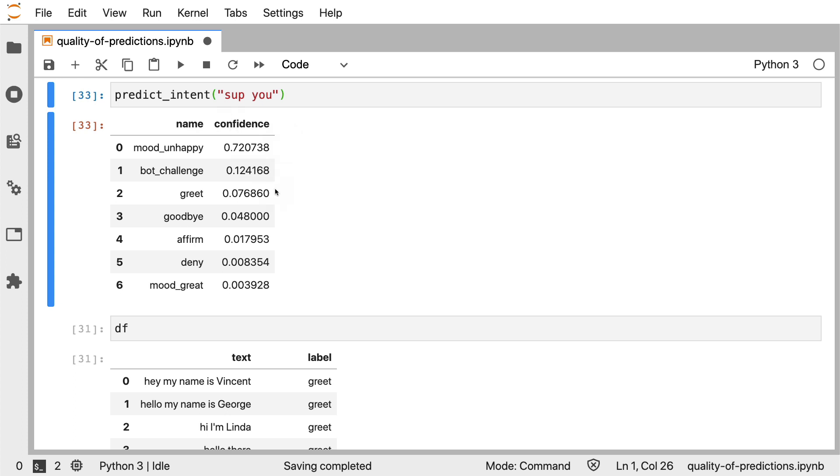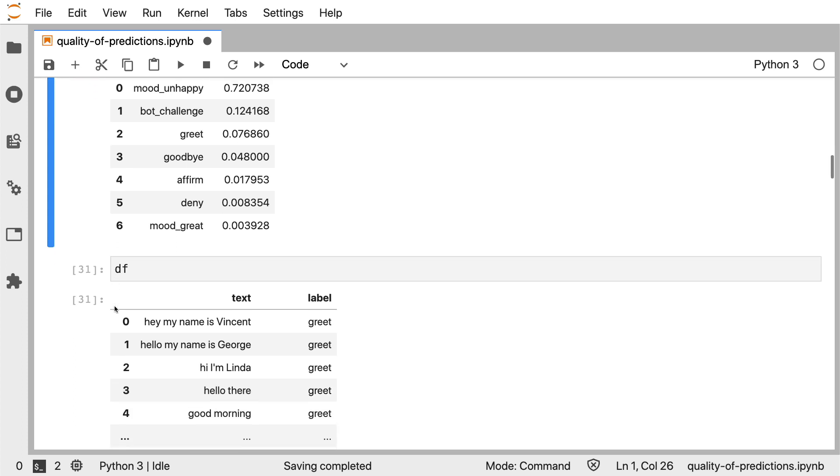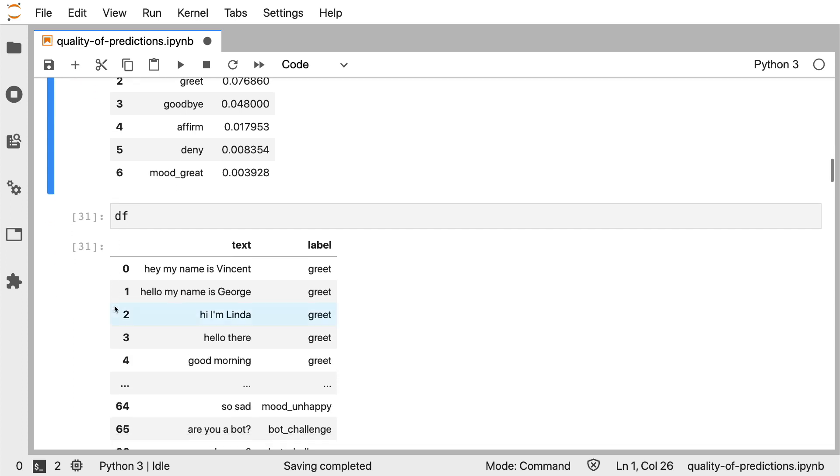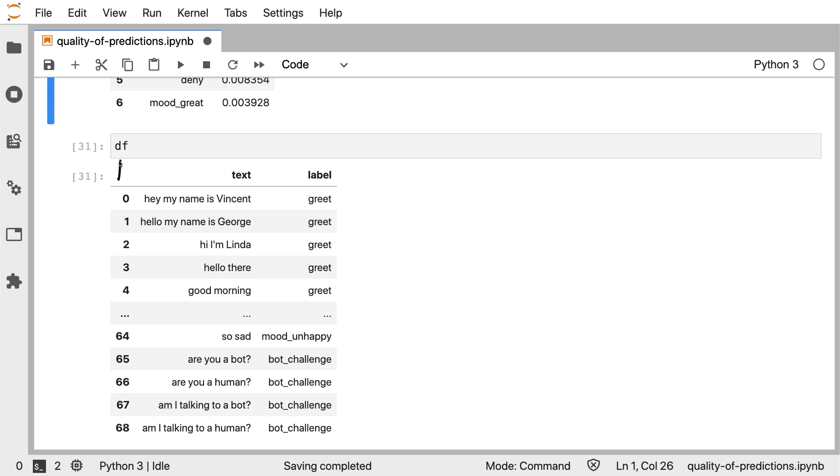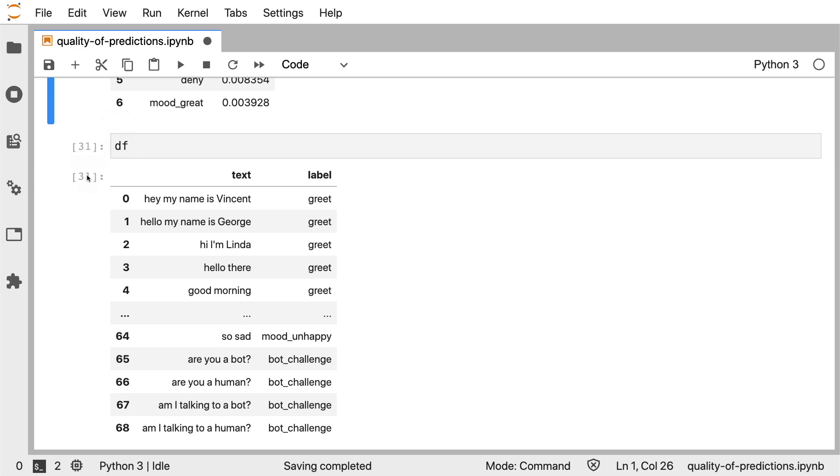But what we can also do is we can have a look at the text that we are providing. And we can check if there's something similar to this text in our training data. And the training data is loaded in this data frame that I have over here. Now, I've got a data frame over here, which represents NLU data that was in my Rasa project. I have text as well as an associated label. But by putting it in the data frame, I can more easily query it from the Jupyter notebook.